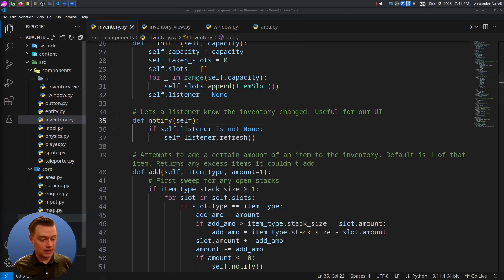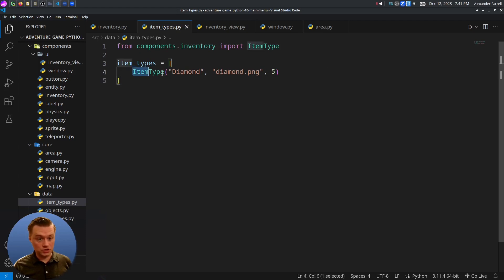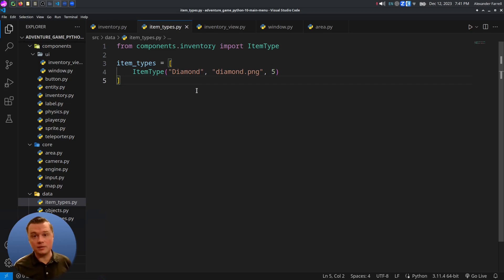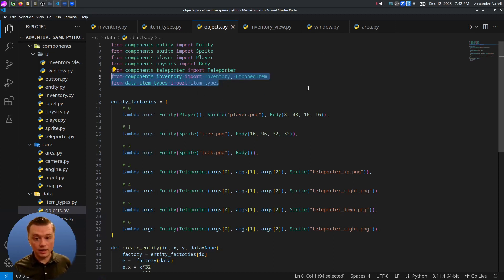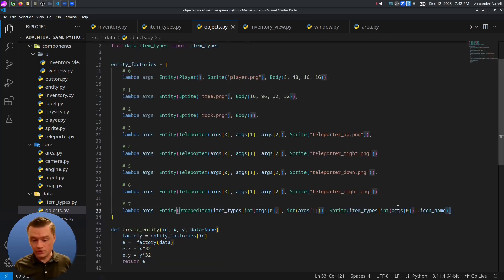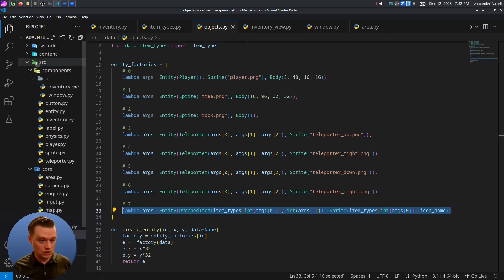Let's go ahead and create an item. Go into our data folder, create a new file called item_types.py. We'll have one item — a diamond. This specifies the image it uses and a stack size of five (you can stack five in a single slot). You can add more item types as you like. Also in our objects (entity factories), we're going to add our inventory and dropped item classes, plus a new factory for a dropped item so you can add items to your levels in your map data files.